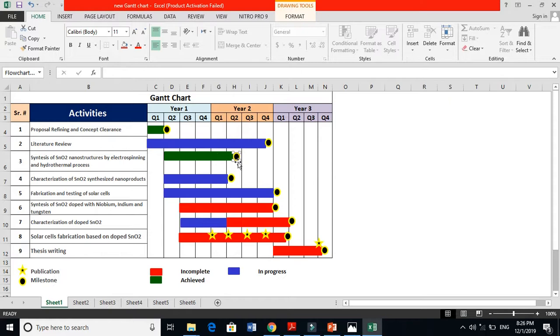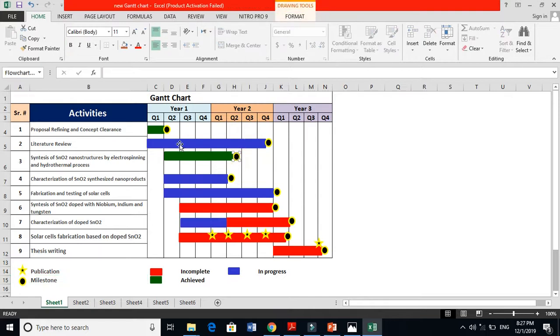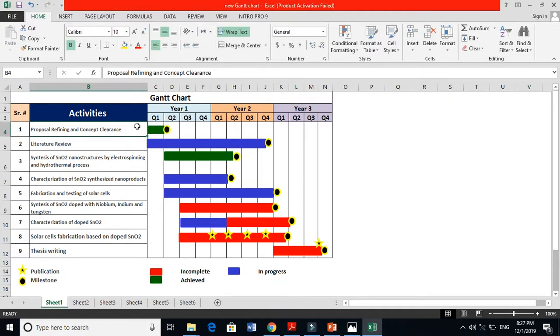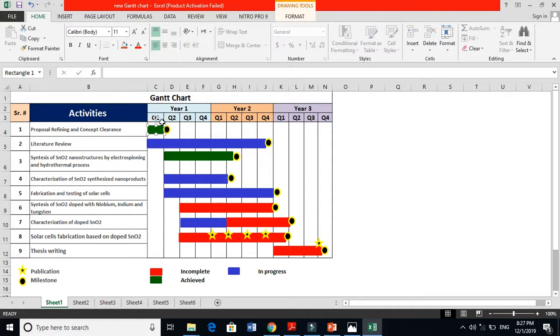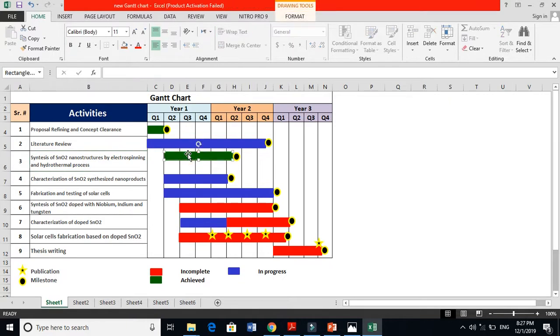These yellow, these are my milestones. Milestones means that I have to achieve this thing at the end of this bar. This means in the first three quarters, for example, look in this bar - this means that for almost in one year time I have to synthesize this material. So this is my milestone, my target.